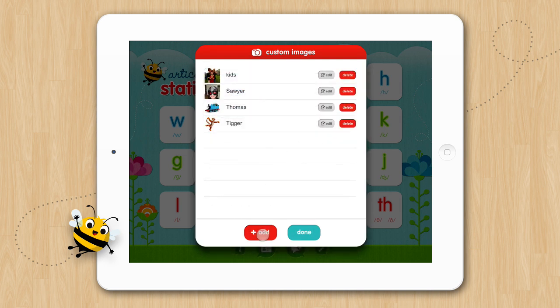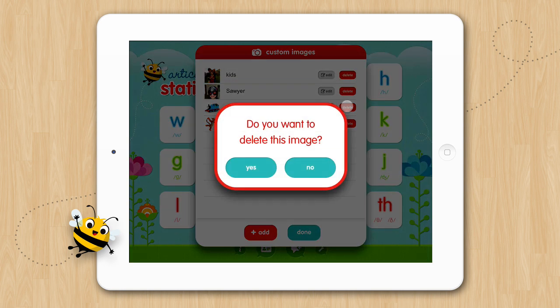To delete a custom image, tap the Delete button next to the image you want to delete. Deleting an image will take it out of all the activities.